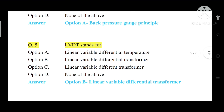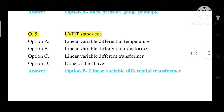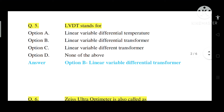Question number 5: LVDT stands for what? Option A: Linear Variable Differential Temperature. Option B: Linear Variable Differential Transformer. Option C: Linear Variable Different Transformer. Option D: None of the above. Correct answer is Option B — Linear Variable Differential Transformer.